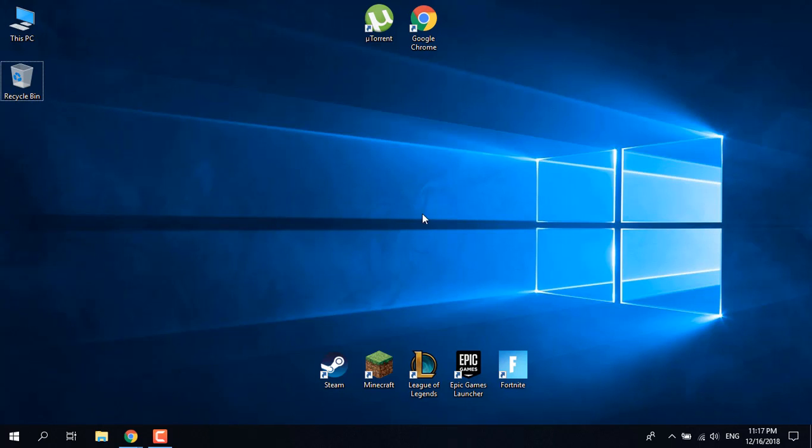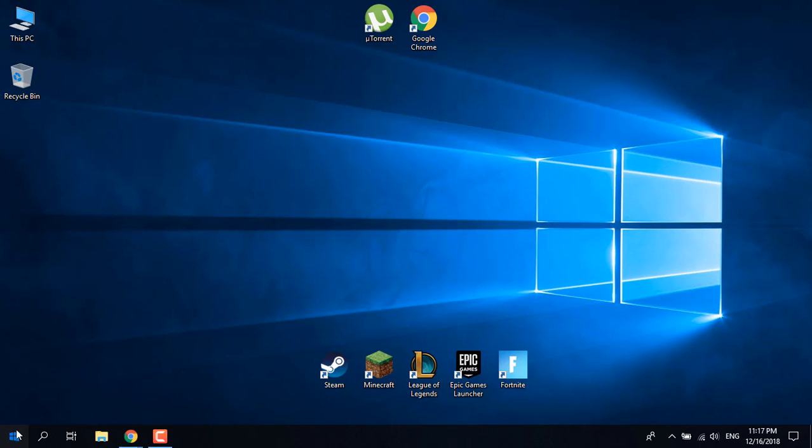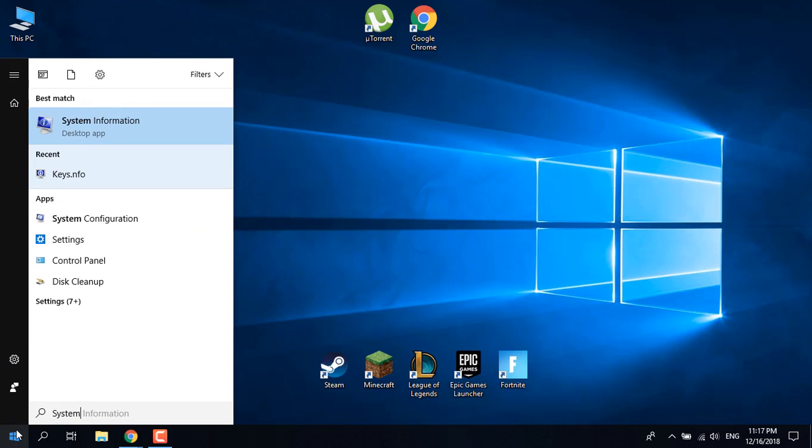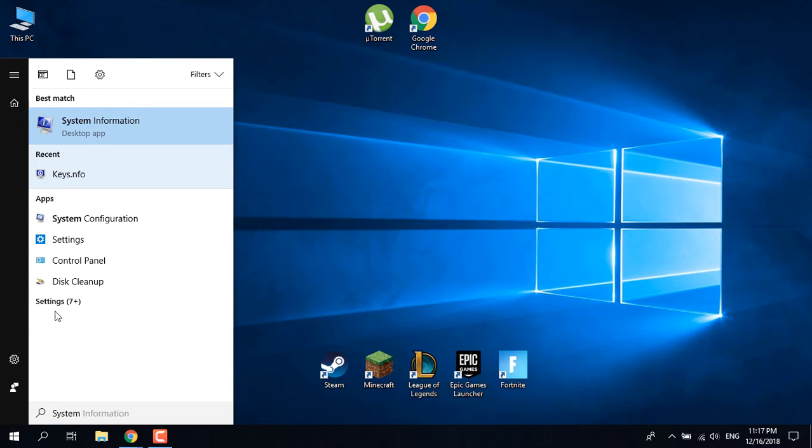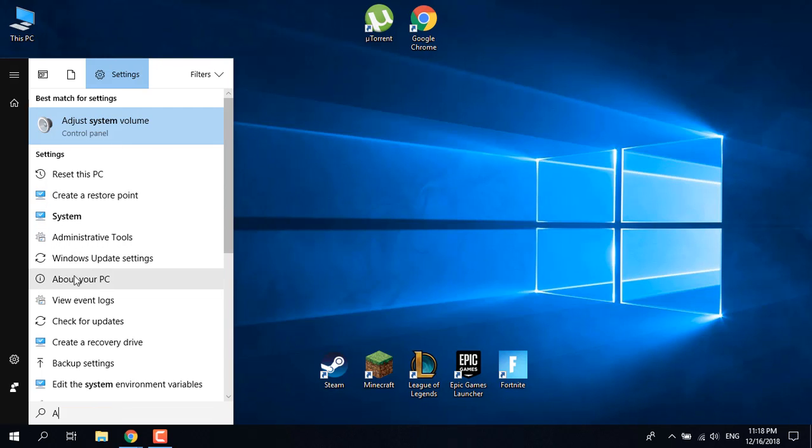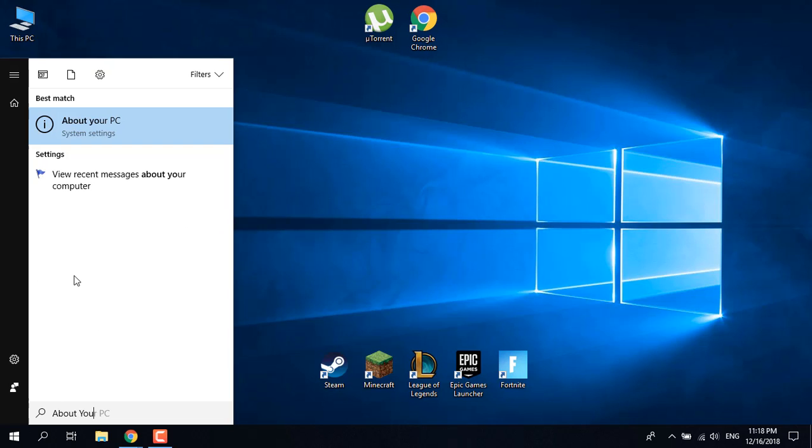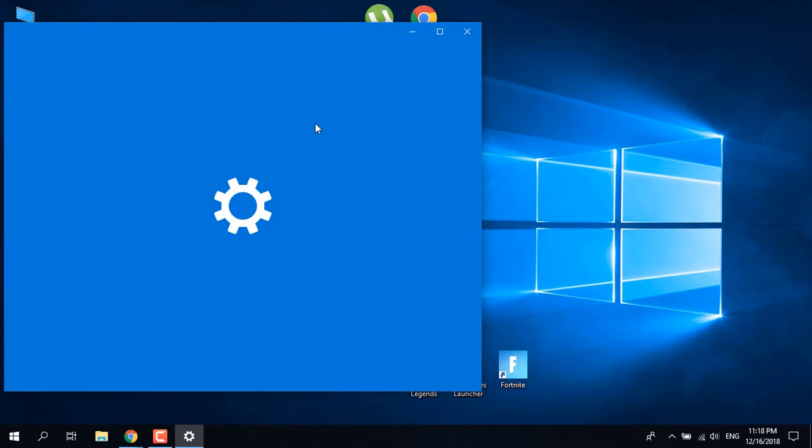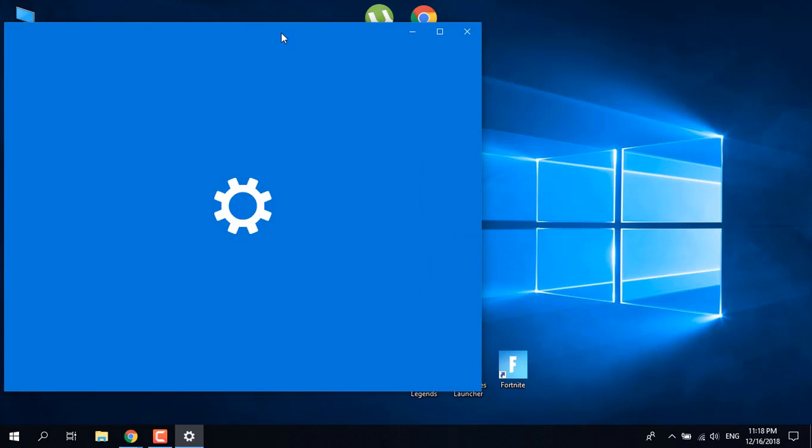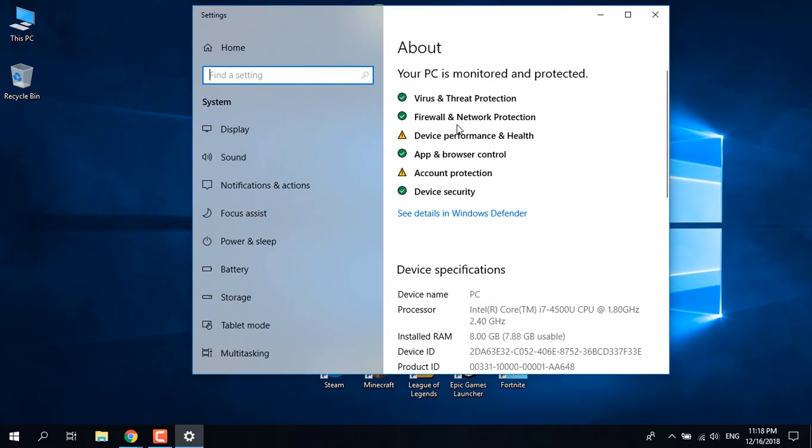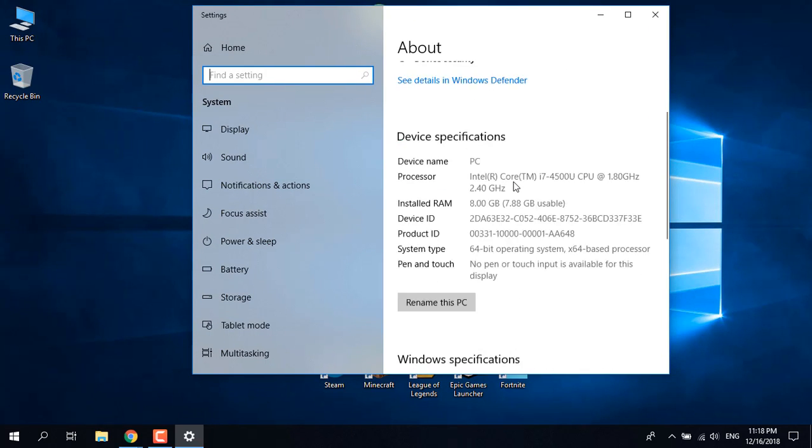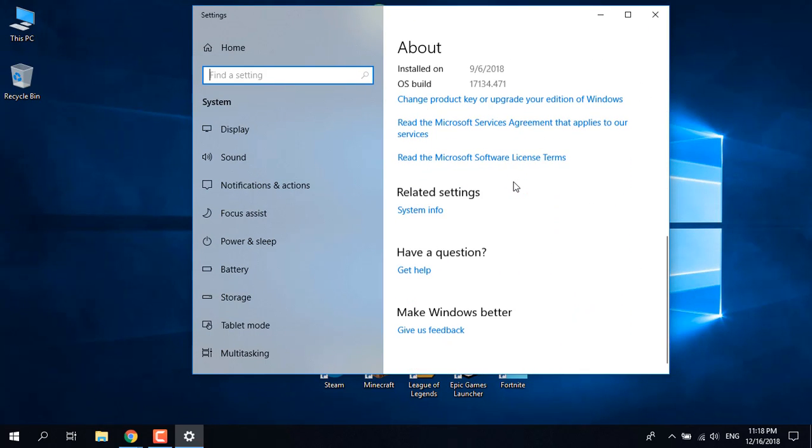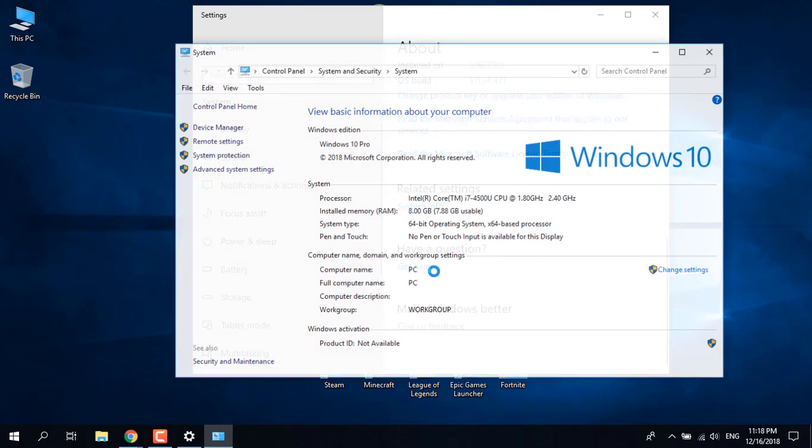Open the Start menu and type 'system'. It should say 'About your PC'. Open the system settings, scroll to the bottom of the page, and select System Info.